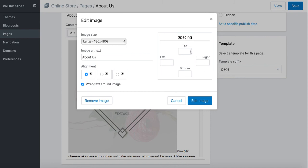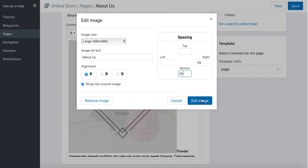Here we go, the spacing around image. Because this image will be on the left, we're going to add space to the right, so between image and the text next to it, and space at the bottom as well. Click edit image.